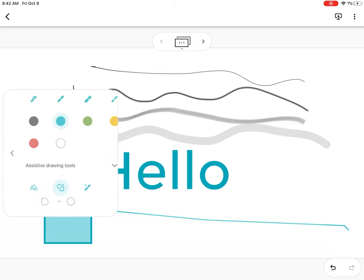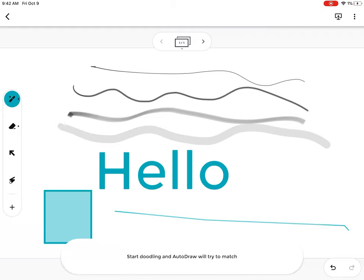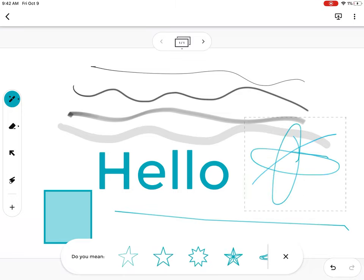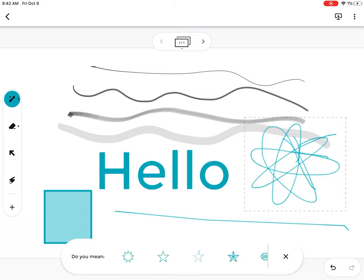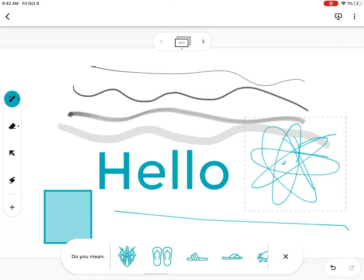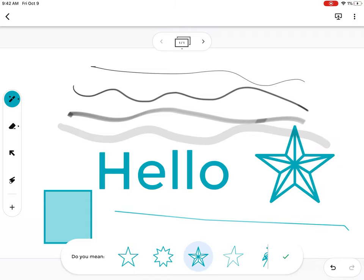And then you have auto draw. So if you're trying to draw something and you're not a very good artist, that's okay - you can have it draw for you. I was trying to draw a star... sure, we'll keep it like that.